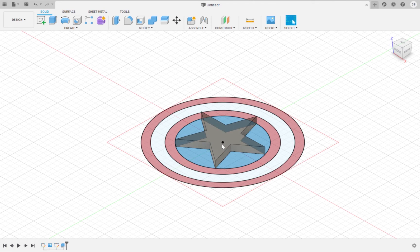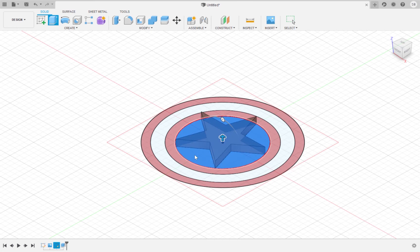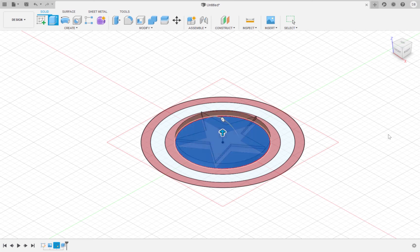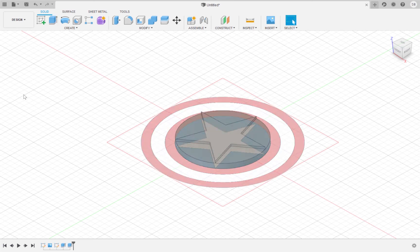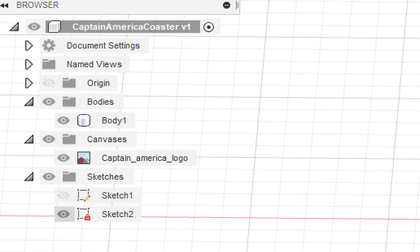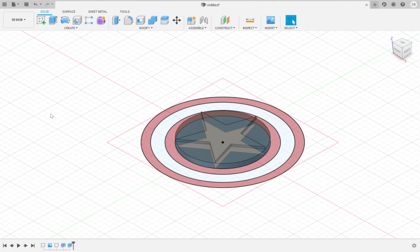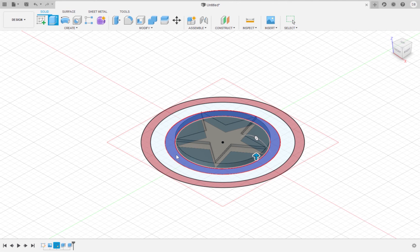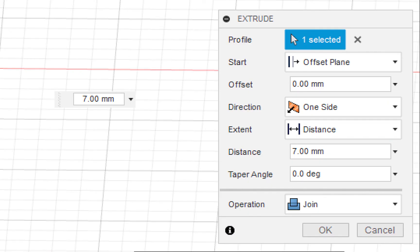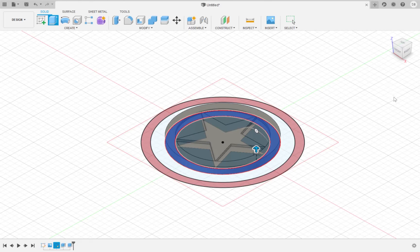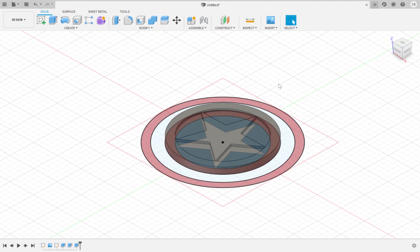Extrude the star by 7 millimeters. Extrude the innermost circle by 5 millimeters. In the extrude menu make sure that the operation is join and not cut. Use the eye tool to make sketch 2 visible again. Extrude the next circle by 7 millimeters. In the extrude menu change the start to be from the offset plane. Extrude the next circle by 5 millimeters.